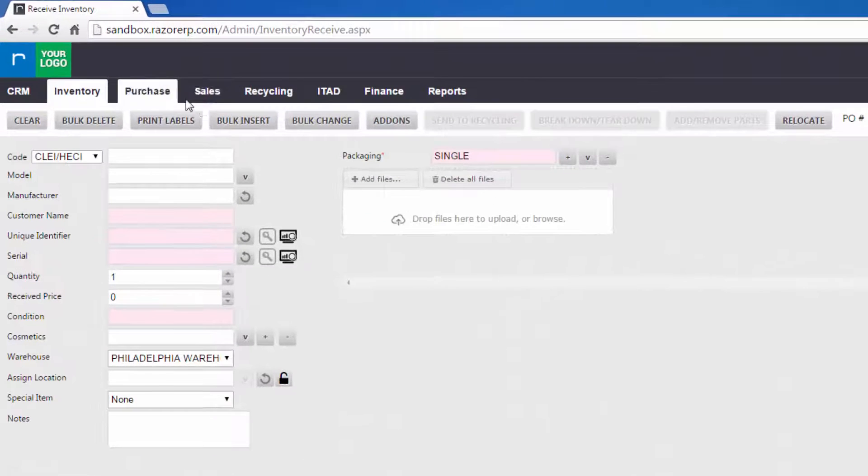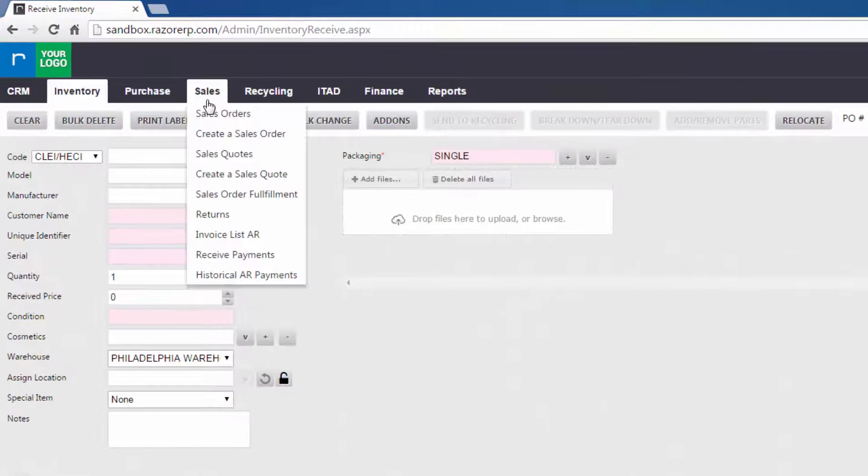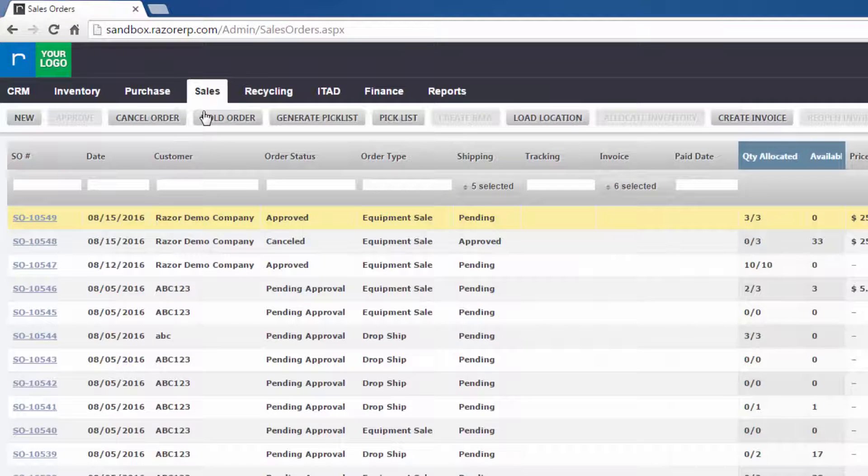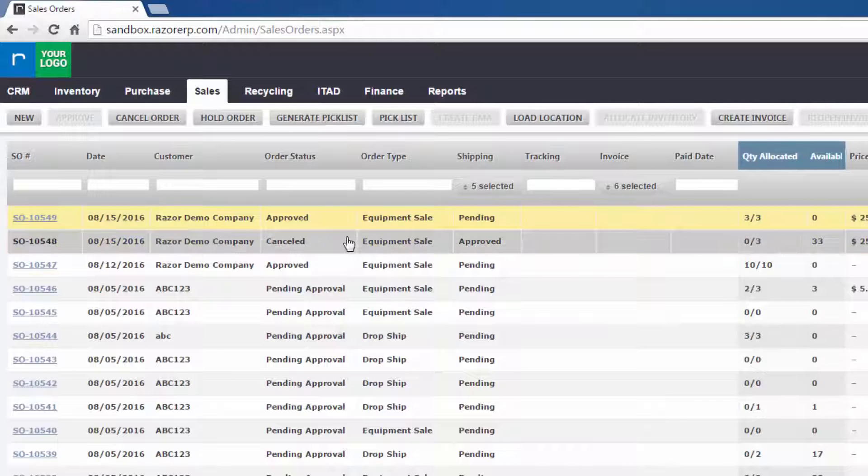So we're first going to go into sales and select sales order, then we're going to open the sales order that we want to print a packing slip for. In our case this top one.